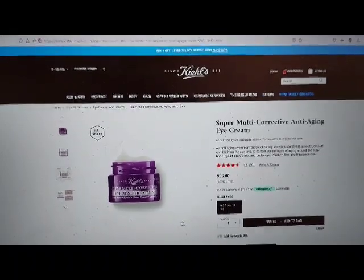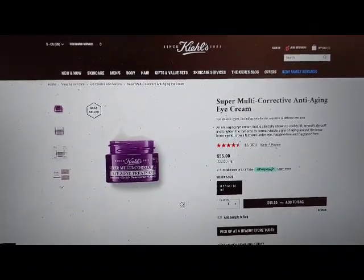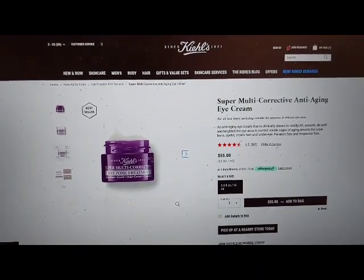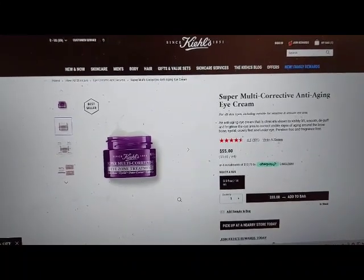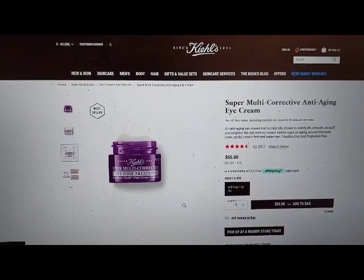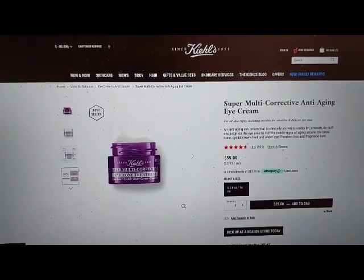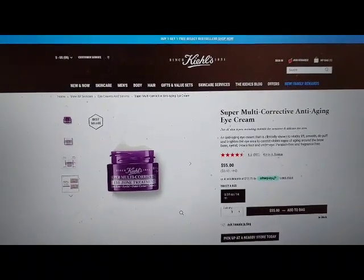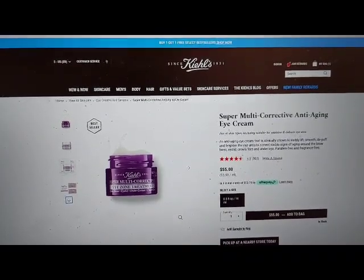Clickable super multi-corrective anti-aging eye cream product images carousel list with one item slot. Previous slide button. Next slide button. Clickable image previews for super multi-corrective: slide 2 of 15, slide 3 of 15, slide 4 of 15 — super multi-corrective anti-aging eye cream graphic buttons. Previous slide button unavailable. Next slide button.